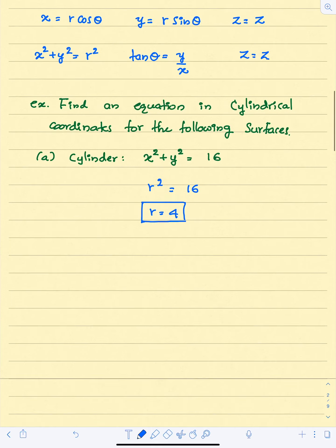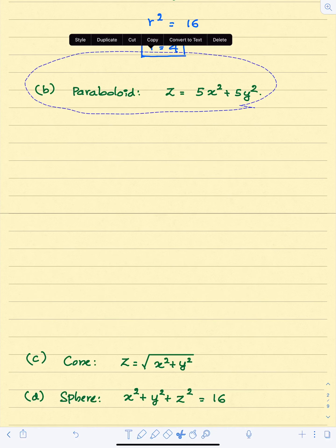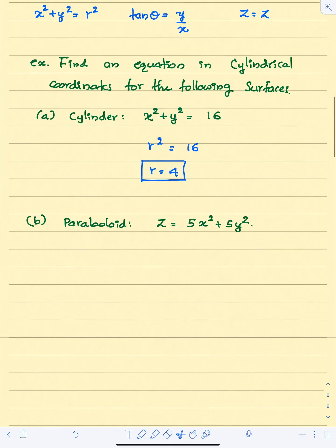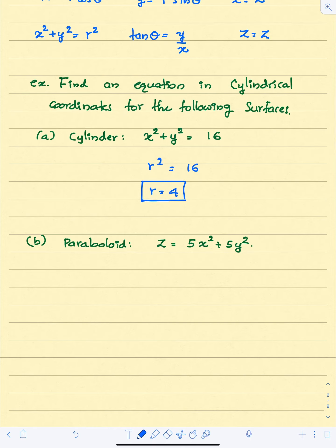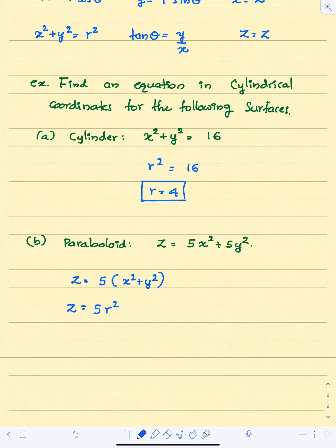Let's try another one. We want to express this paraboloid in cylindrical coordinate system. We use the same trick — we group the x squared plus y squared terms. Factoring out 5, we have 5 times (x squared plus y squared). Since x squared plus y squared equals r squared, the equation of the given paraboloid in cylindrical coordinate system is z equals 5r squared.